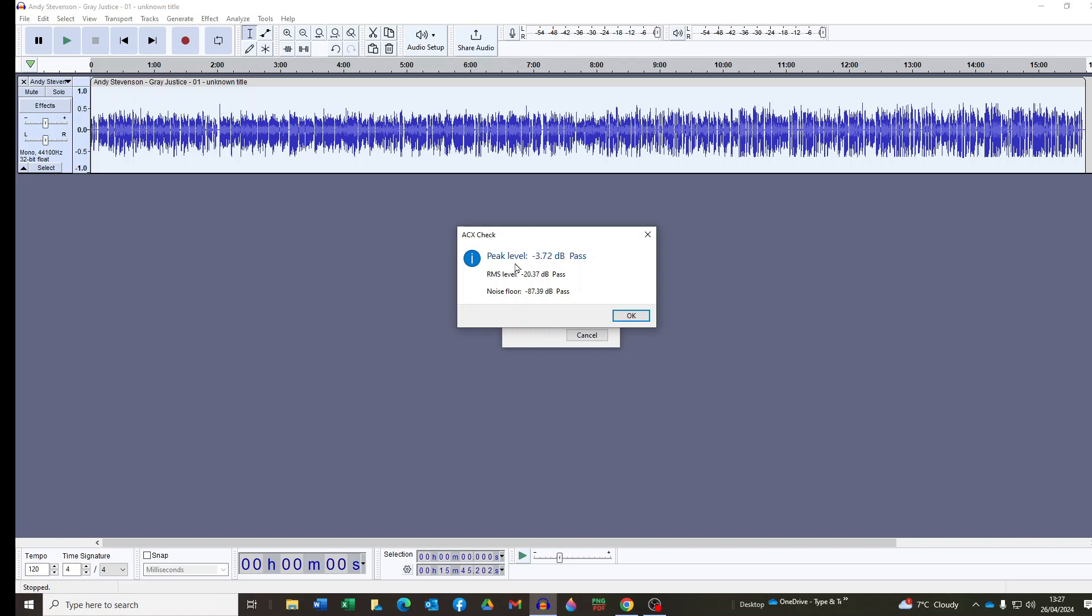It's passed the peak level check, it's passed the RMS level check and it's passed the noise floor check which are the three conditions that need to be satisfied in order to pass the ACX submission requirements. So that's ACX Check for you. This has passed so what's not to like?